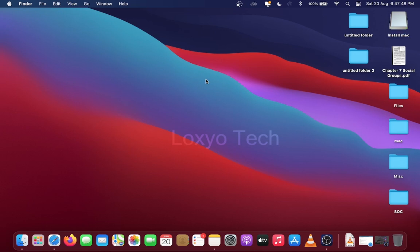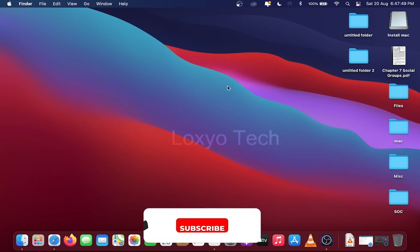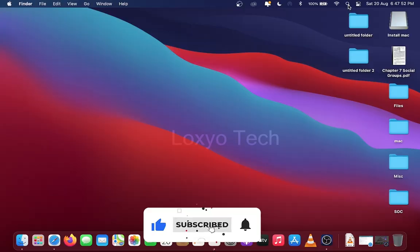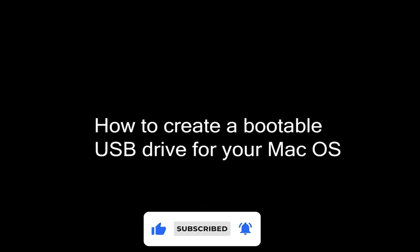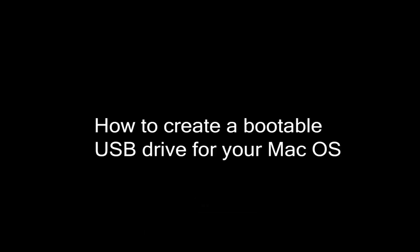Hello guys. Welcome to Loxio Tech YouTube channel. This video shows how to create a bootable USB drive for your macOS installation.